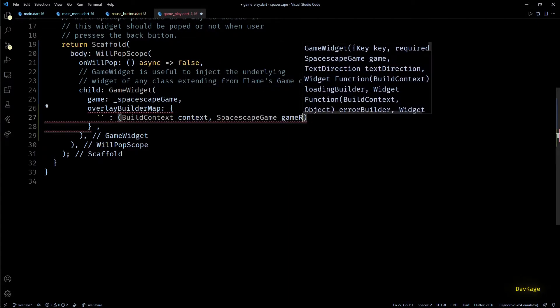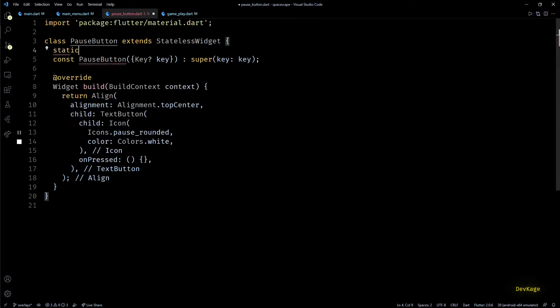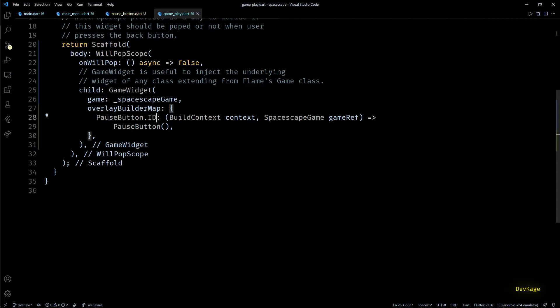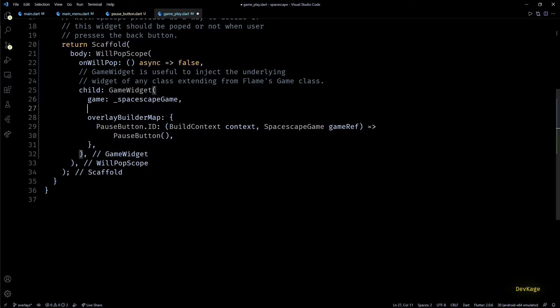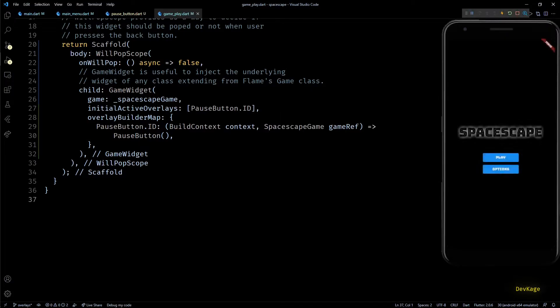I'll create a map here. For the key I'll use a static const string called id defined in the PauseButton class — set to 'pauseButton' — so I'll set the key to PauseButton.id. The value will be a function returning a PauseButton widget. All overlays in overlayBuilderMap are deactivated by default, so to make the pause button visible as soon as the game starts I'll use the initialActiveOverlays property, which accepts a list of key strings. I'll specify PauseButton.id there.